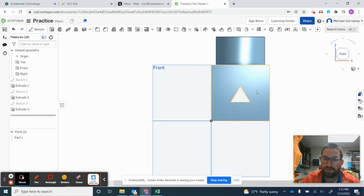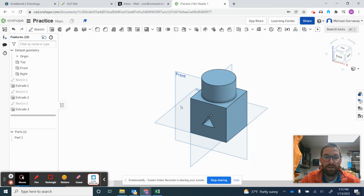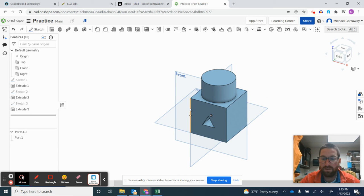Then a triangle on the side that we extruded through. Once you get this done please bring it up to me. Thank you for watching.